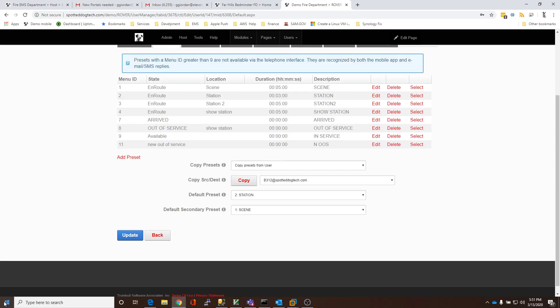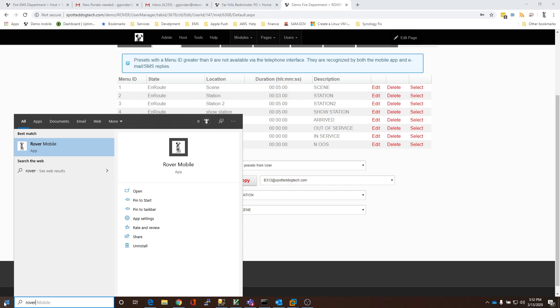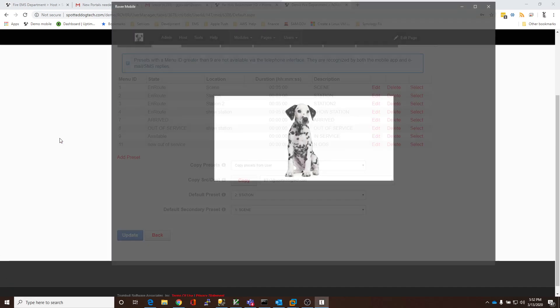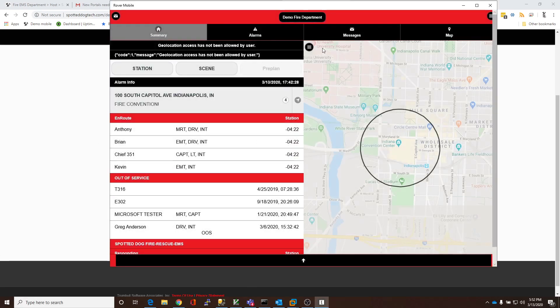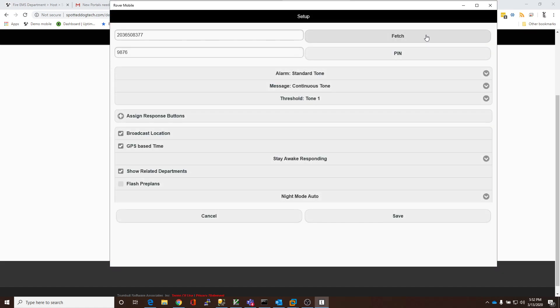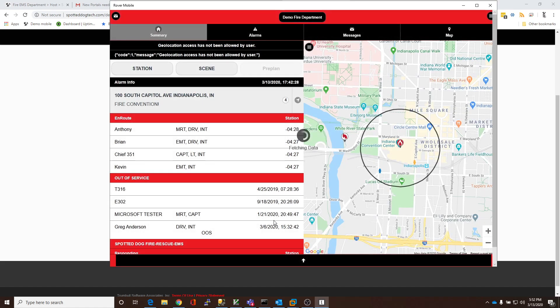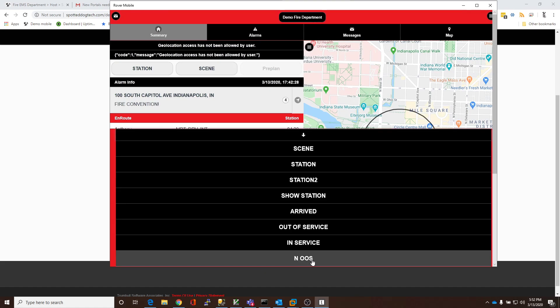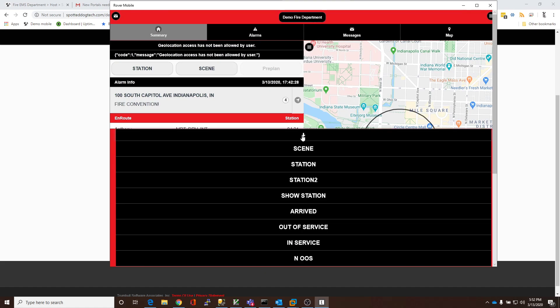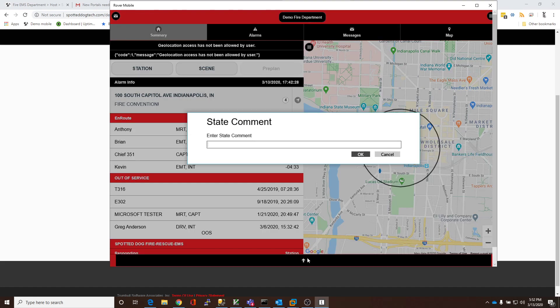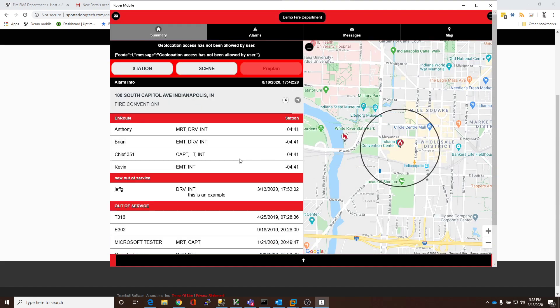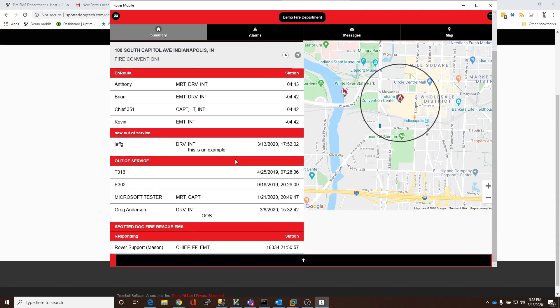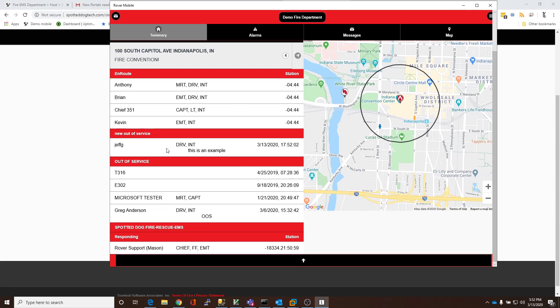And now if I go to the app, I'm going to use the Windows version. I'm going to go and I'm going to go to Settings. And I'm going to Fetch. And I'm going to click Save. And now I have the new OOS state. And if I select it, I can say this is an example. And I'm going to set it.